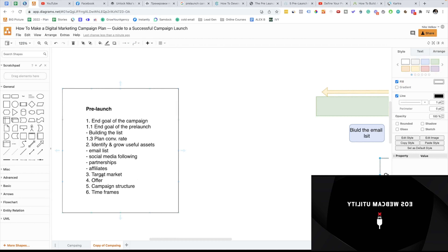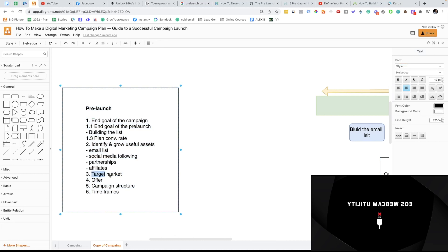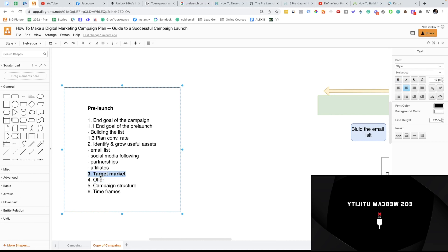The next thing is figuring out your target market. If you have an audience, you already have a target market and you should always start with your warm audience. But if you don't have an audience, you need to figure out the target market — are you going after coaches, consultants, SaaS companies, mothers? I advise you to go after a super specific target market. Number three is the target market and number four is the offer, and there is a reason for that. In most of my successful campaigns, we ask the target market what product they want to buy, and then we create the product. We create the offer based on what people want to buy — we reverse engineer that.